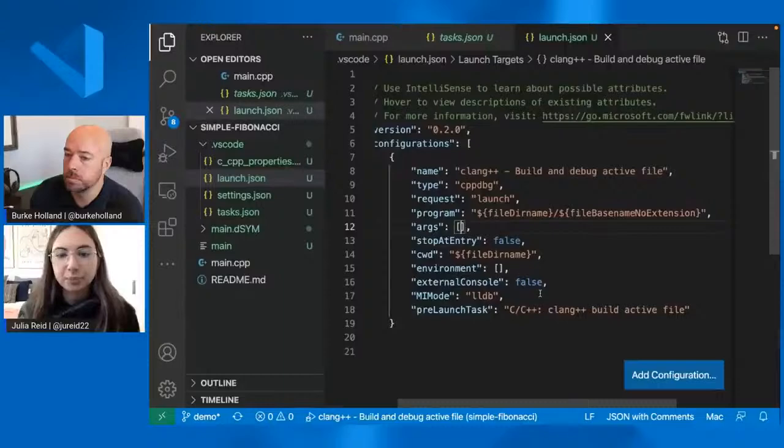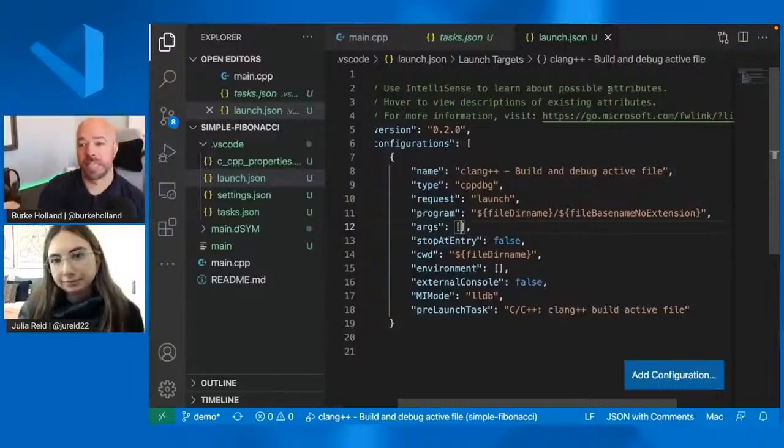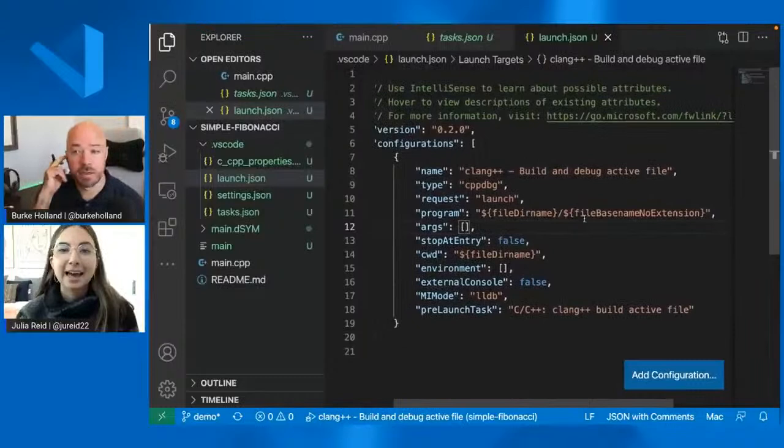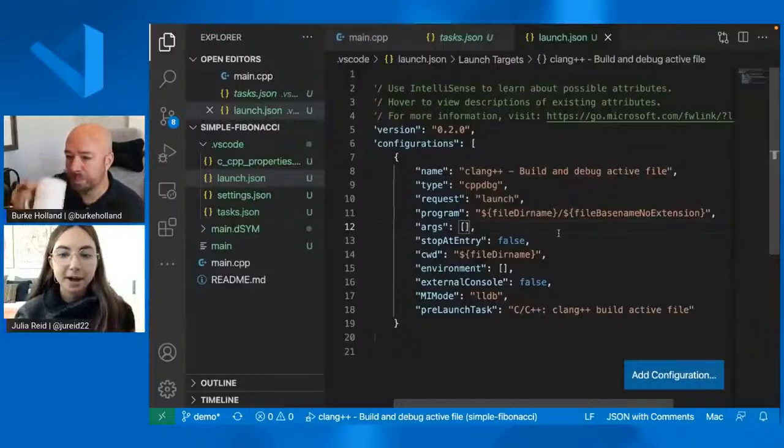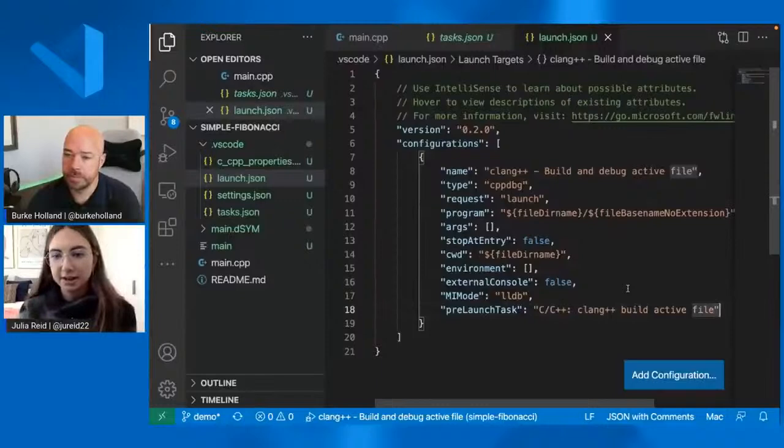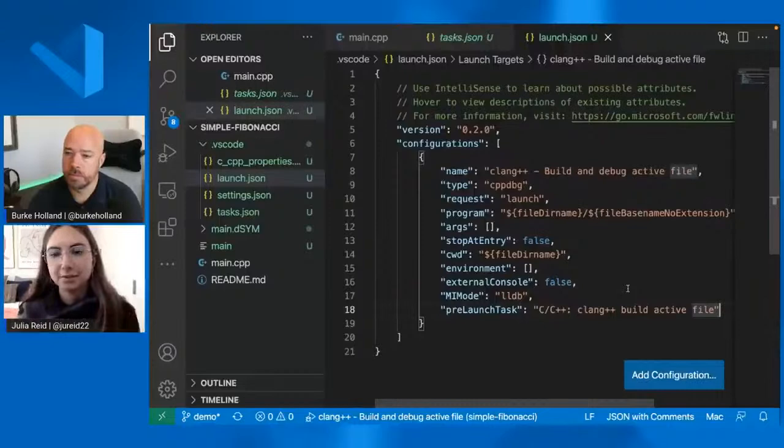So would it be, would a correct summary be that the tasks is where you define how to build it and the launch is where you say, okay, run the build and then execute the built program and attach the debugger. Yeah, exactly. So the task is where you, how you build the launch configuration is how you debug. And then you can define a pre-launch task, which is the build task. So that if you run this debug configuration, it'll verify like, oh, I'm going to build and the build has to be successful. And then I'll launch the debugger. And we set all this up for people, right? Like we don't make them do this themselves.